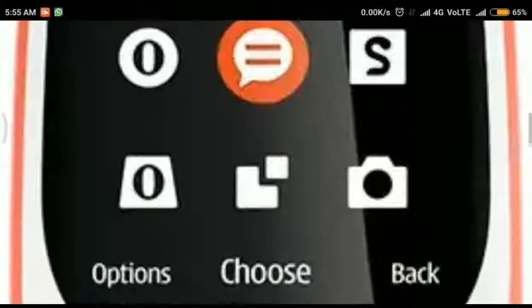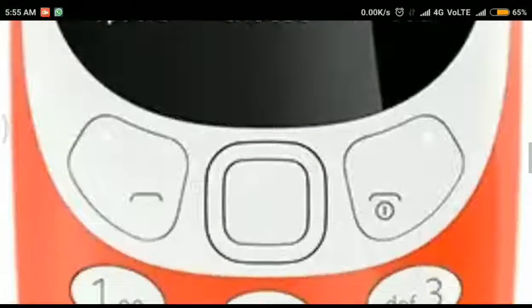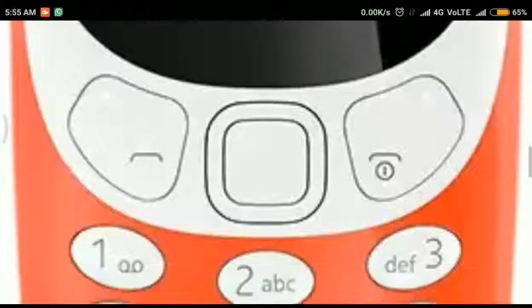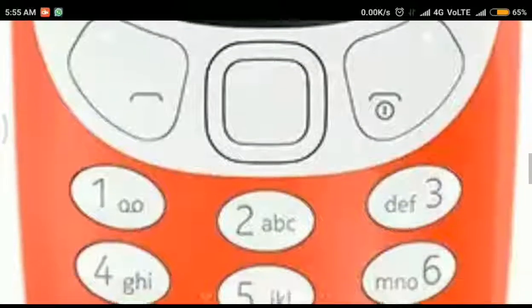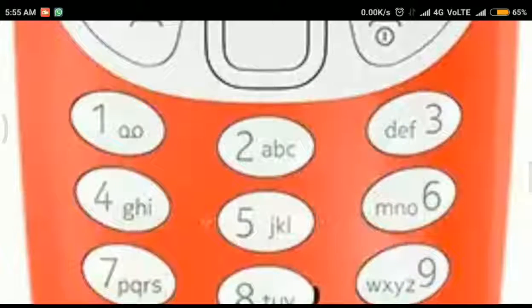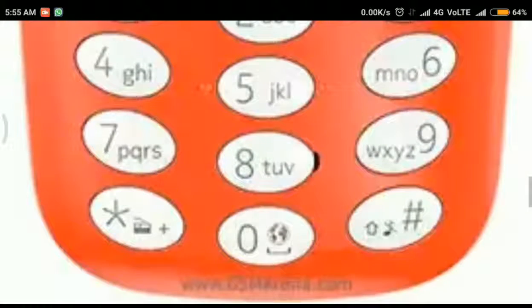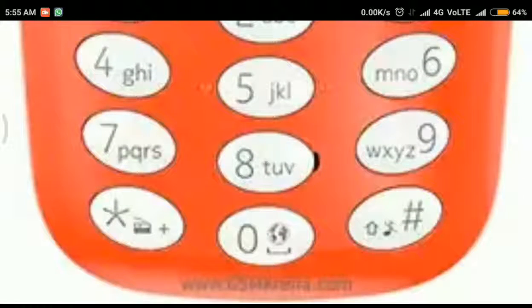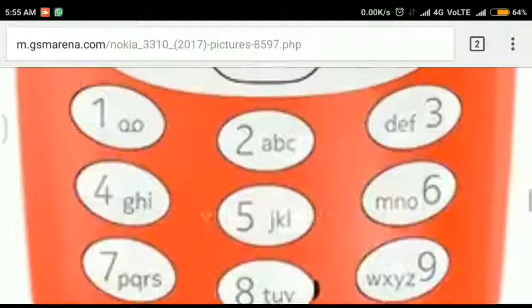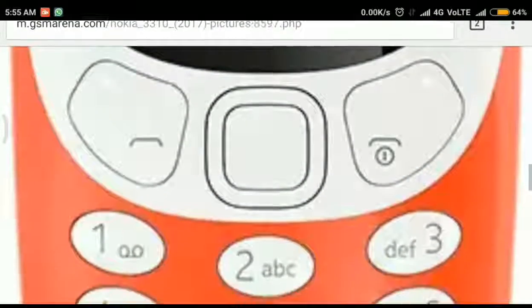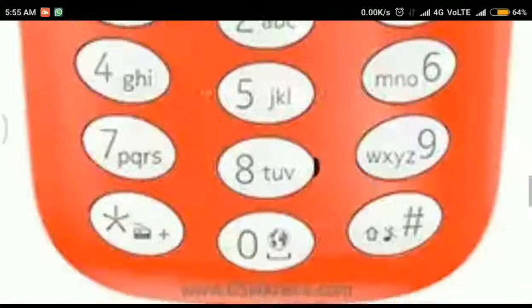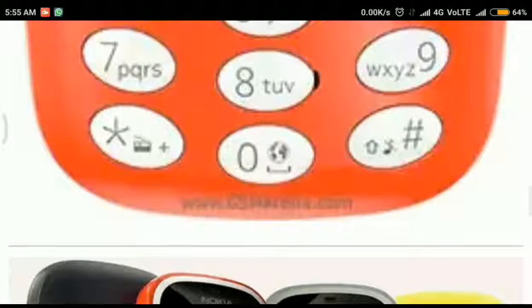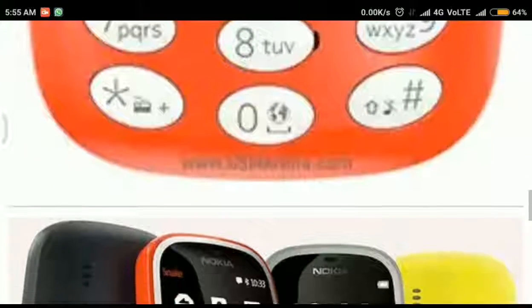On the front there is an earpiece, 2.4 inch display and keypad. Yeah, this is a featured phone, you can't expect touchscreen over here and it looks almost like the old 3310.